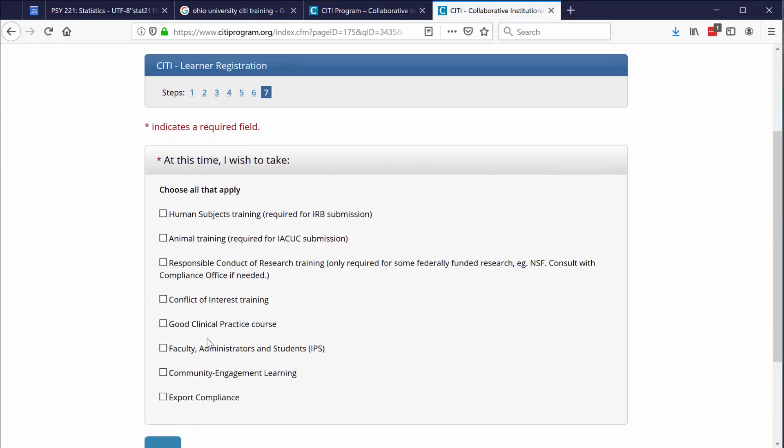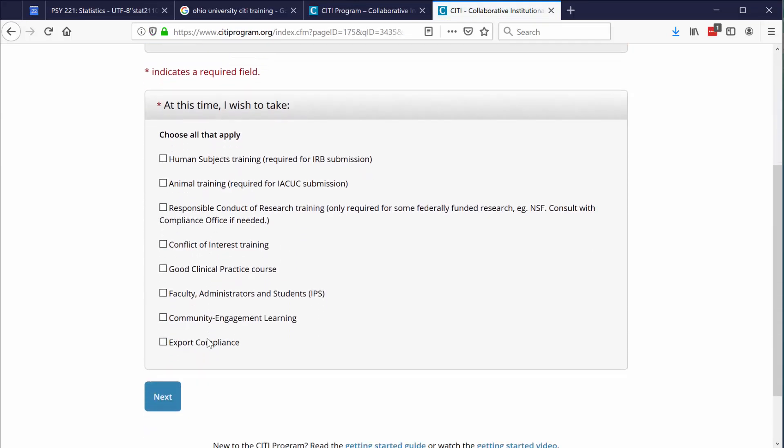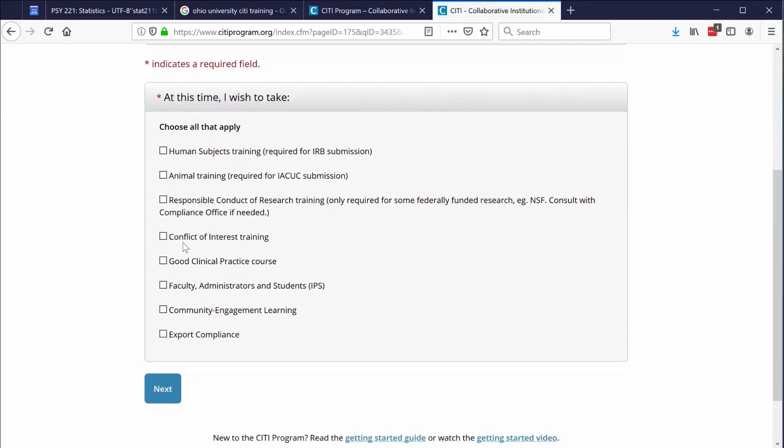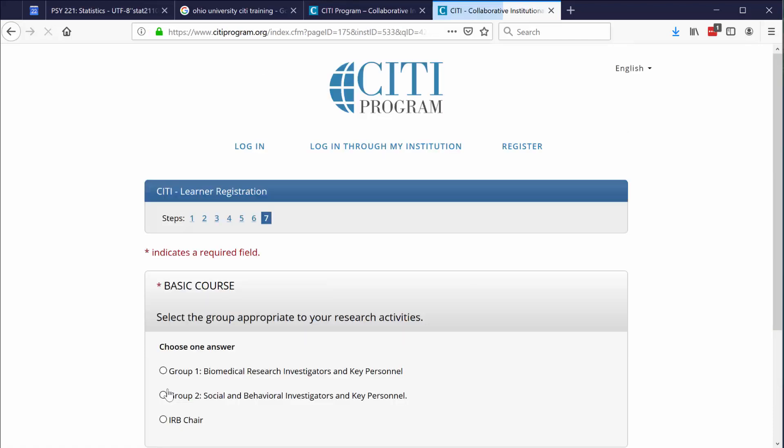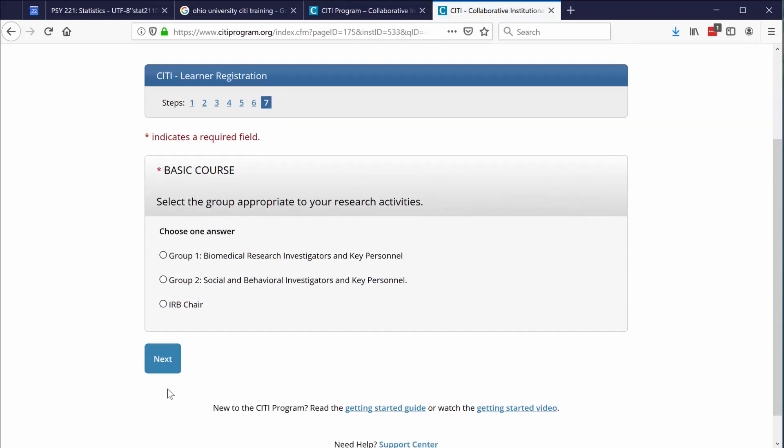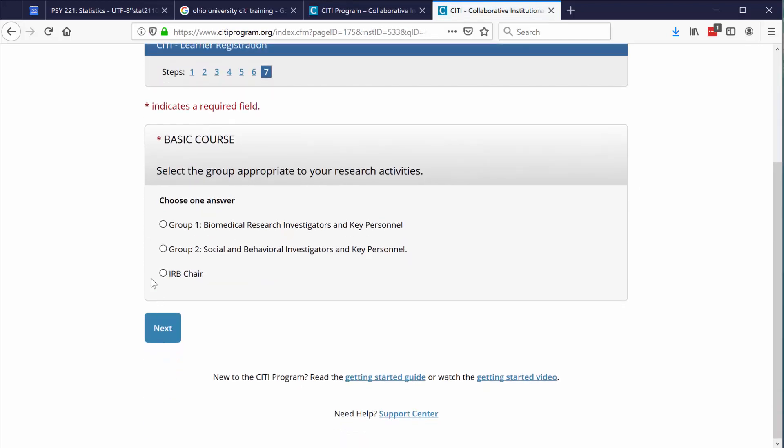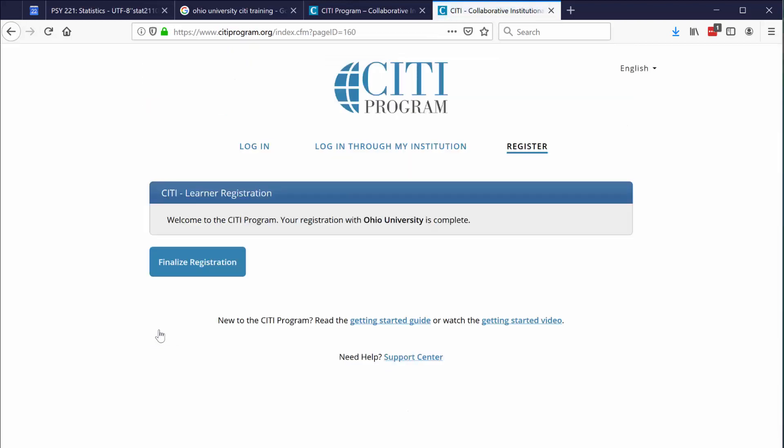Scroll down just a little bit to see your options. At this time, I wish to take human subjects training required for IRB submission. Click next. Scroll down a little bit. Click on group two social and behavioral investigators and key personnel. Click next. That's pretty much all it takes to get registered. Now just click on finalize registration.